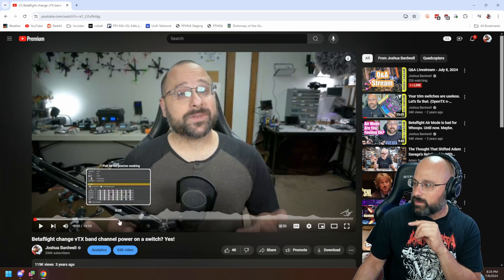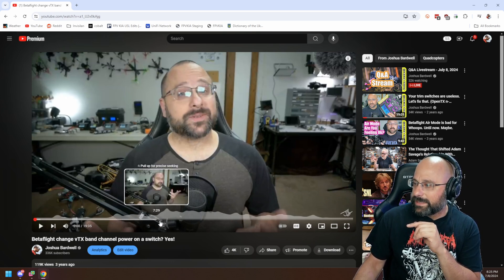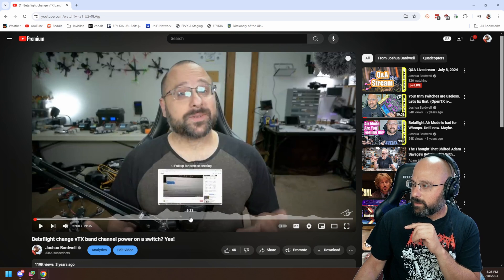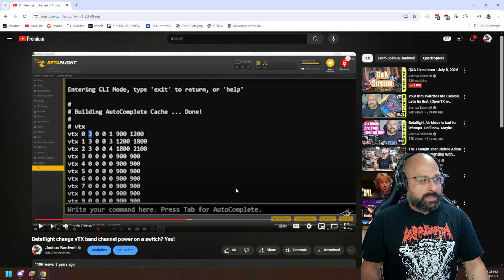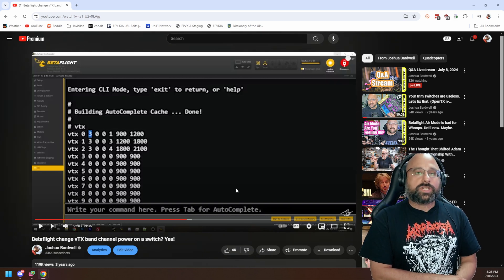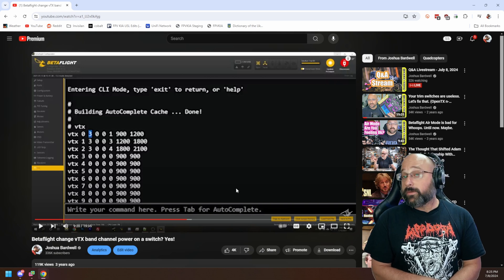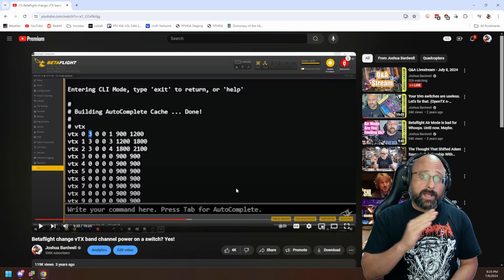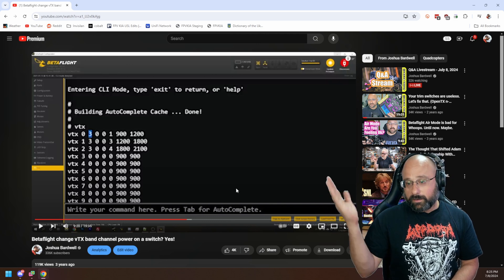So this video shows you how you can go into the Betaflight CLI and you can tell the flight controller that it should change VTX settings based on an AUX channel. So for example, you could flip a switch or turn a knob and turn the output power of the video transmitter up in flight.